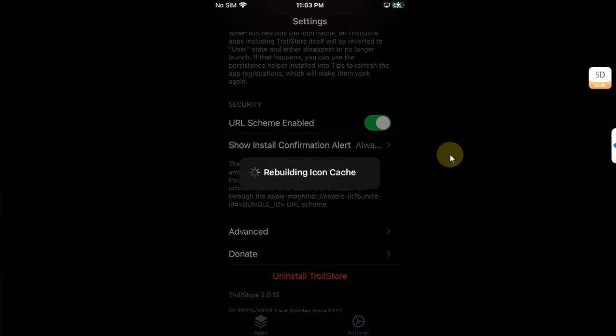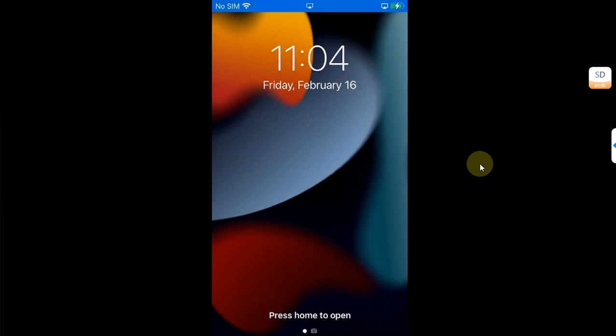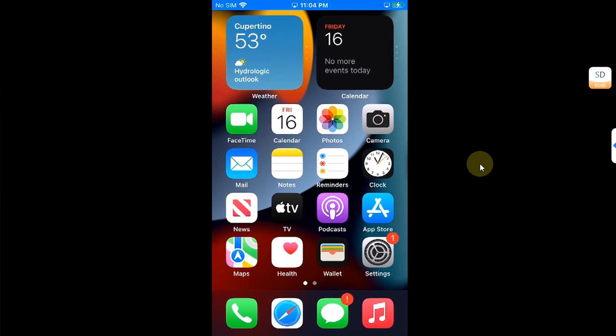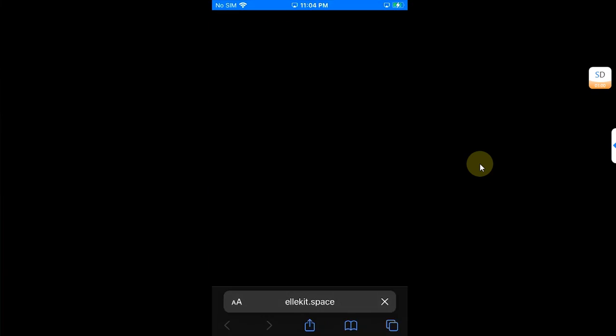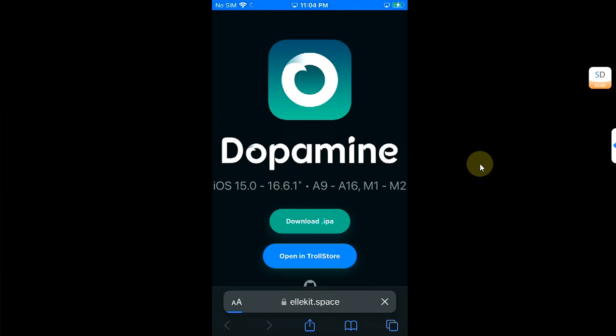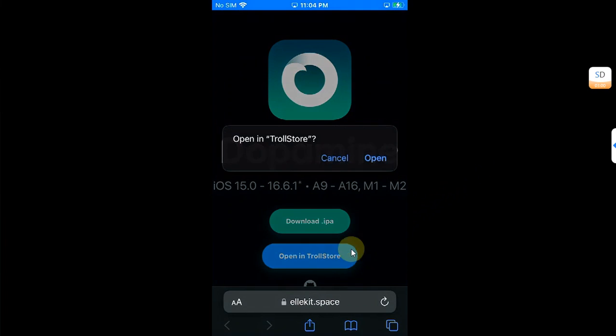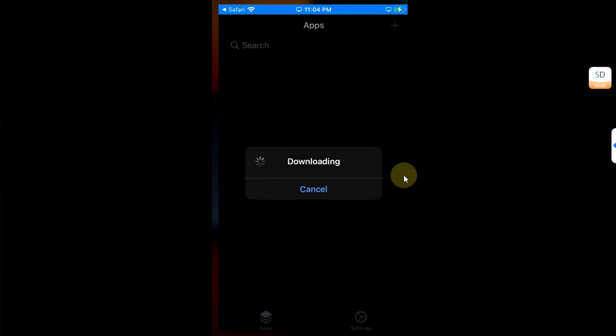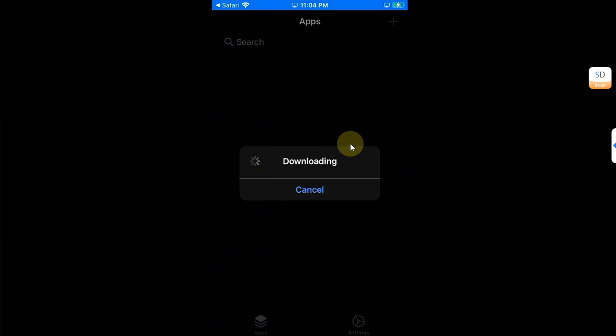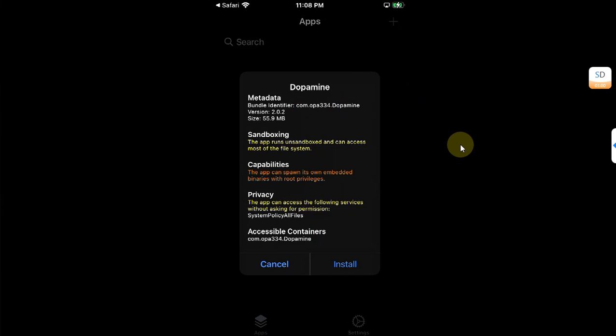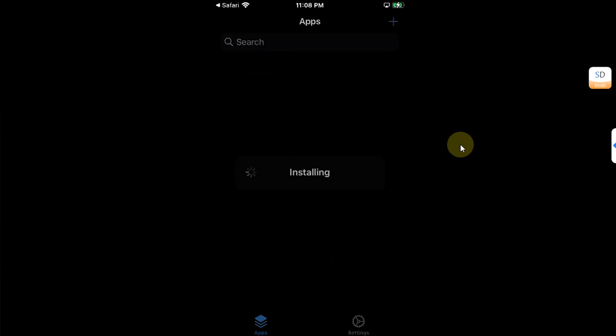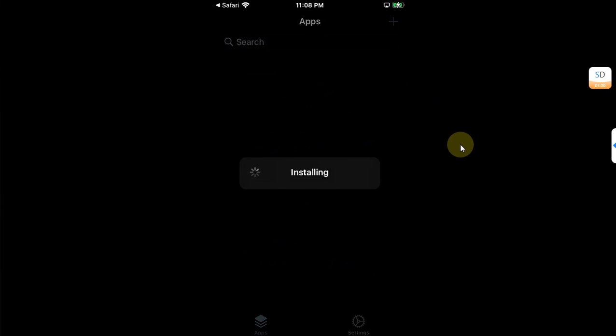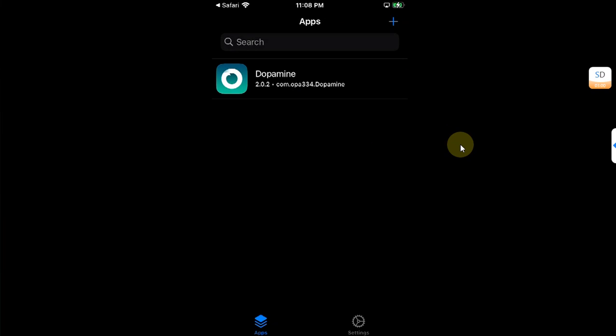Now after that your device will respring. So after the respring you are good to go. Now open the official website and then hit open in Troll Store. You will see this dialog, hit open, and it will automatically start downloading Dopamine. Now you will see this dialog, hit install and it will install the Dopamine to jailbreak.